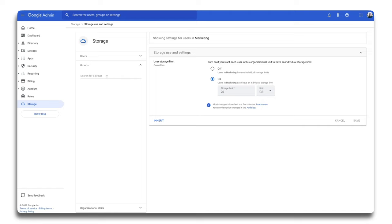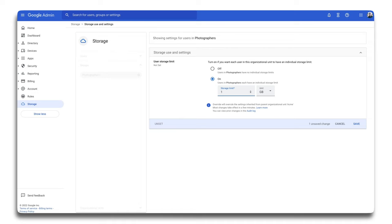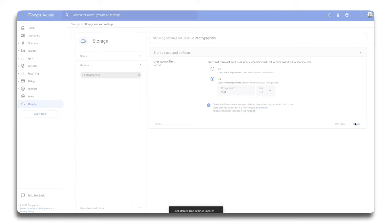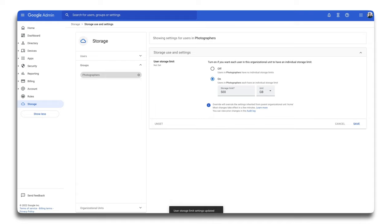Additionally, we can also add individual storage limits to groups. For example, within the marketing organizational unit, I have a few photographers who need more storage than other users. In this case, I have a group named Photographers already created. So I'll turn on a storage limit of 500 gigabytes to this group. Now anyone in or added to this group will automatically inherit a 500 gigabyte storage limit.